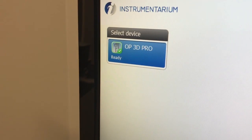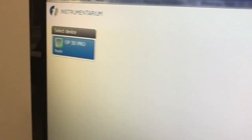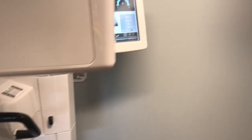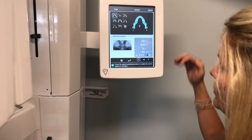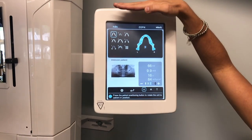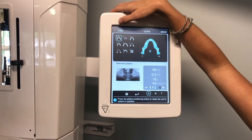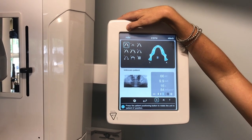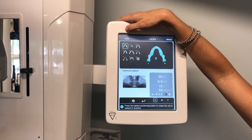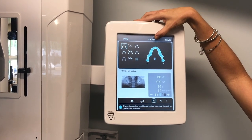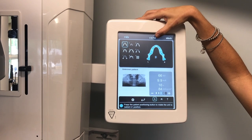Once we're ready on the computer, we can go over to the new interface and pick what type of program we want to do. Starting from the top and working our way down, we can see that we're in pan mode right now, and if we wanted to go to ceph we would just press the ceph tab.